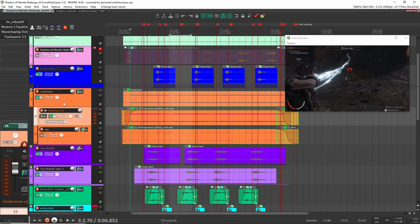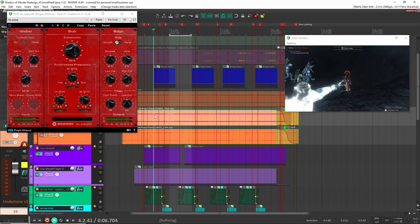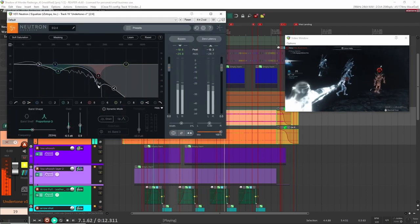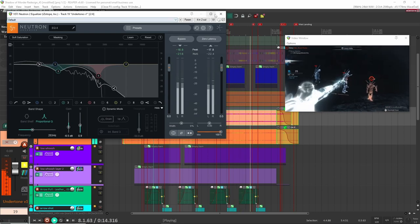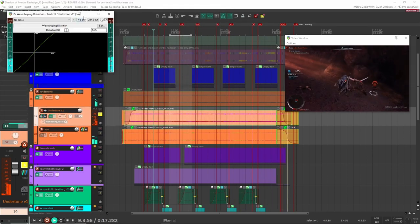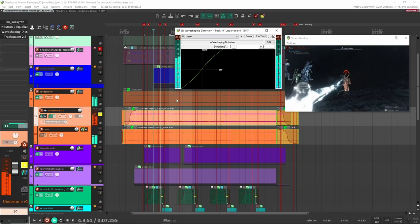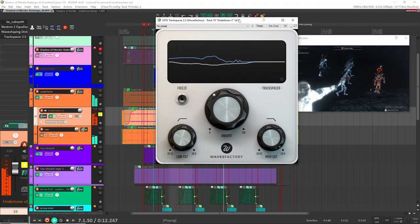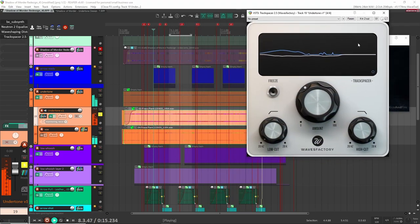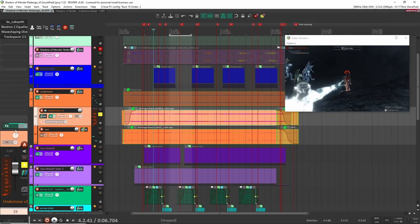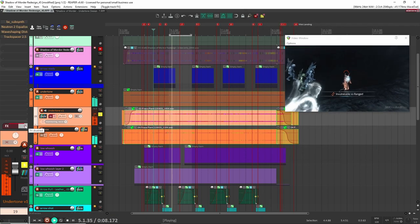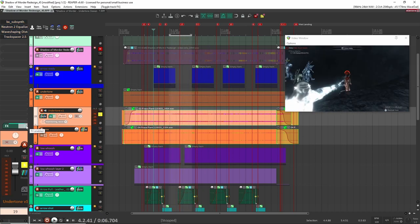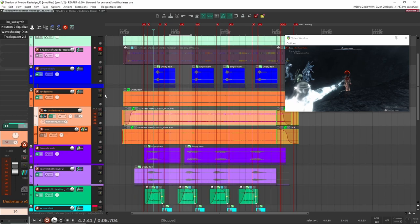On the sub layer I added SubSynth to bring out a lot more bassiness, then Neutron just to cut out some of the highs and a peak I didn't like, a bit of wave-shape distortion at 14%, and then Track Spacer to blend the two sounds together so there's no frequency masking between them. Without Track Spacer it sounds okay, but with it on it's even lower, more subby, more dark — which is what I was going for. So that is the undertone sound.